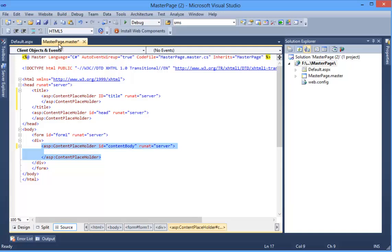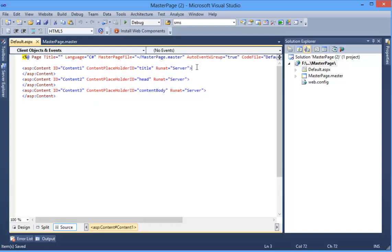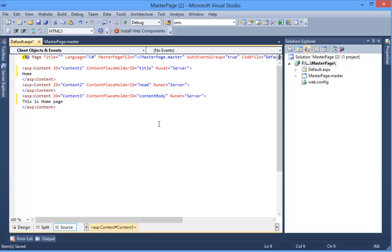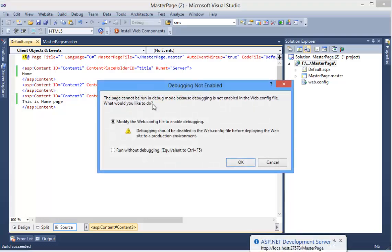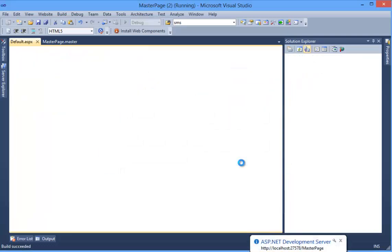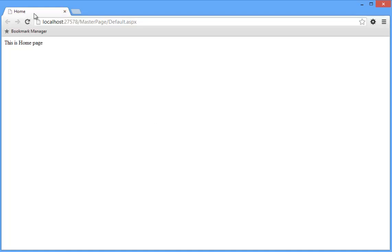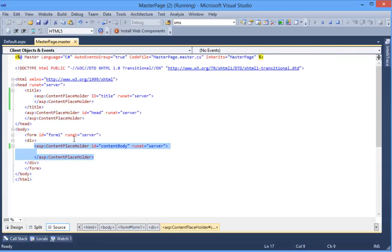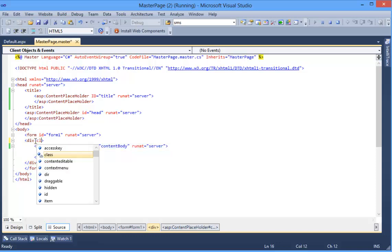Okay, so now you can give a title for Home. And for content, this is a home page. Run the application website. So let's run the application. All right, this is your home page - this is the title and this is your content.